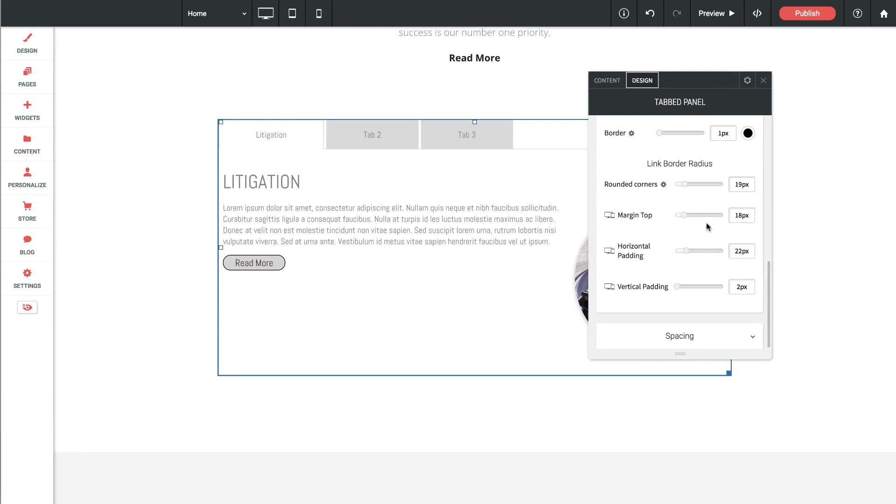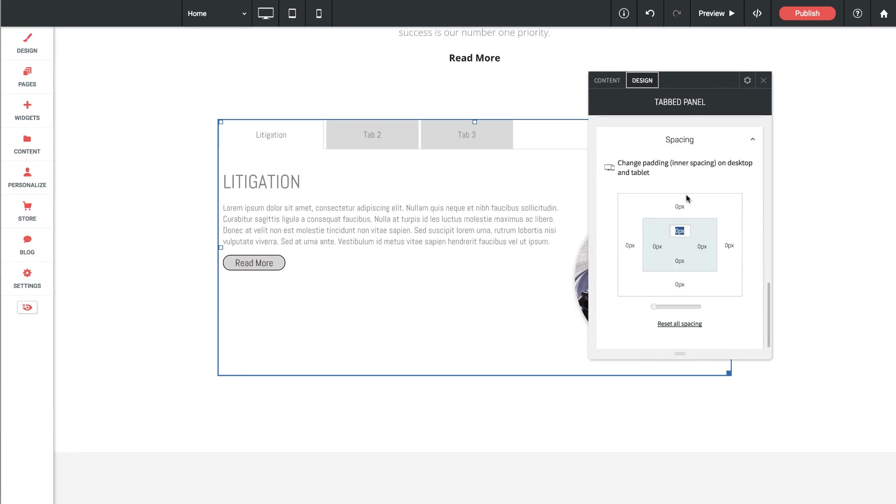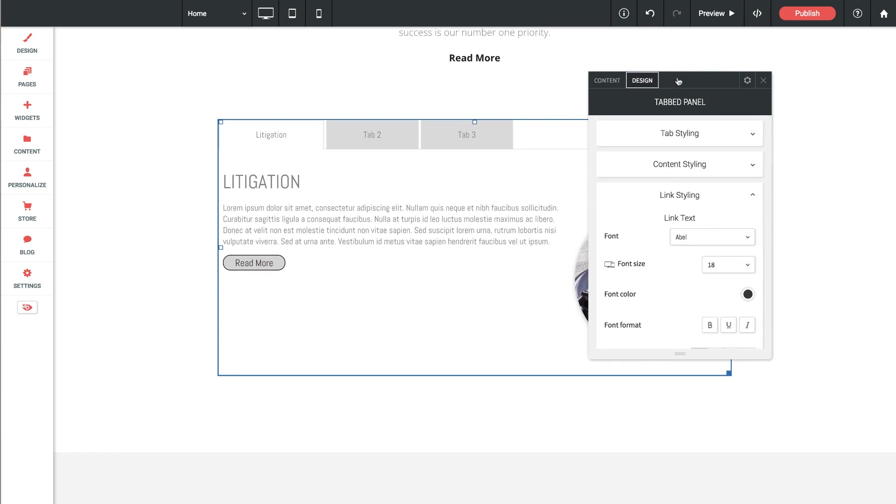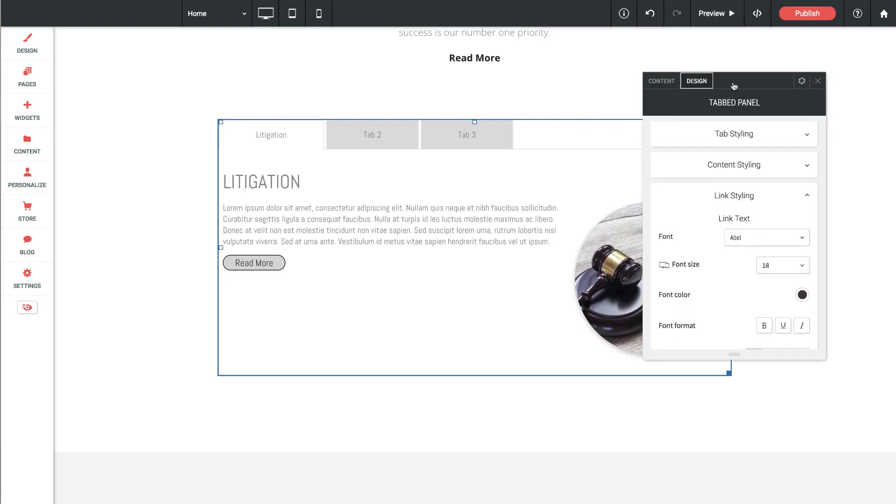And the last option we have is the standard spacing options that we have that will affect the widget itself and the space around it. So as you can see, tons of style options and content options for the tab panels widget. I think this came together really well and I'm excited to see it used in your websites. Thanks again for watching and enjoy this widget.